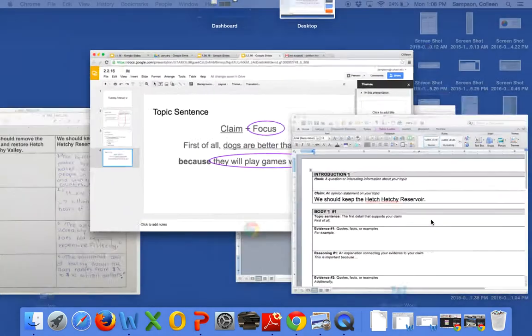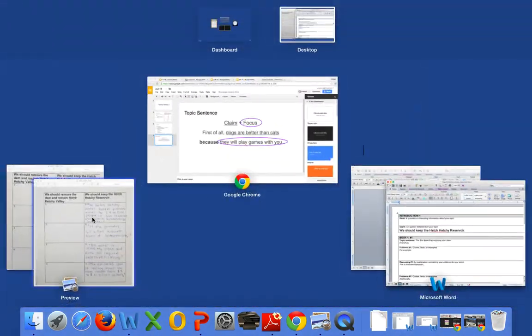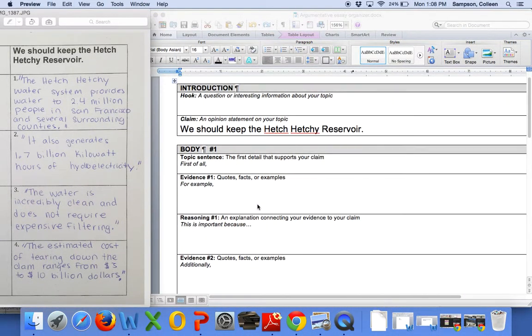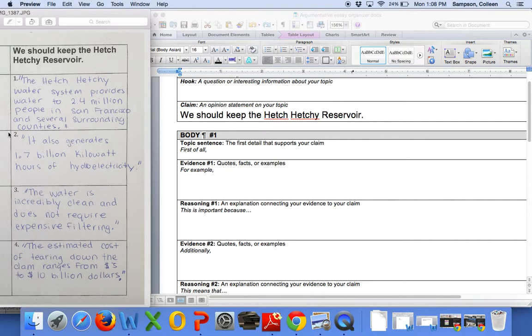So, if we go back to our work here, we have a number of different pieces of evidence, and we have to try to figure out what kind of generalizations can we make so that we can put them into two topic sentences. So, we're going to trade off reading the pieces of evidence. Why don't you go first?